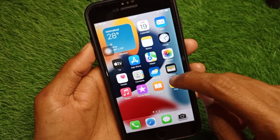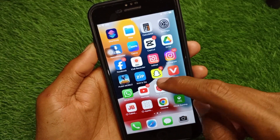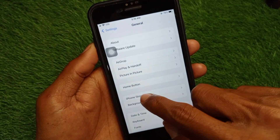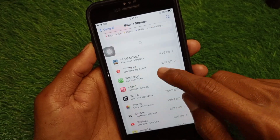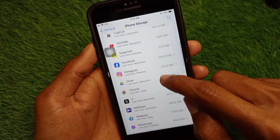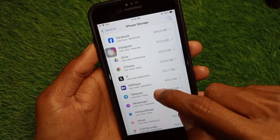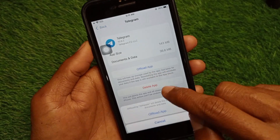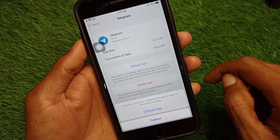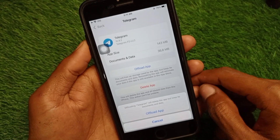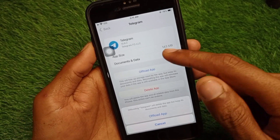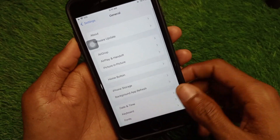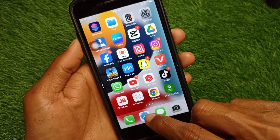As the last method, open your Settings, scroll down, and click on iPhone Storage. Find Telegram from the list, then offload the app. After offloading, reinstall it again, and your problem should be fixed.